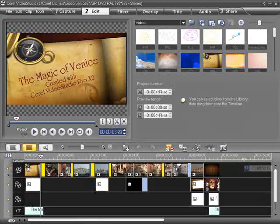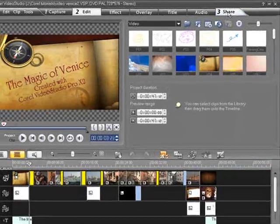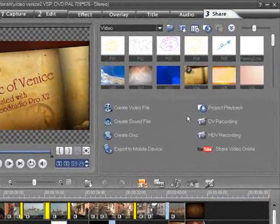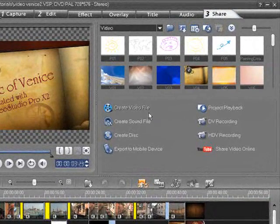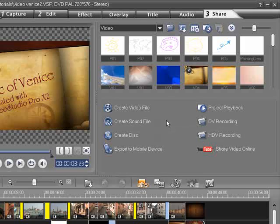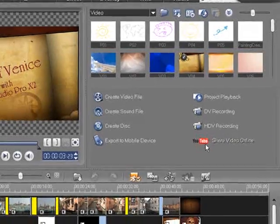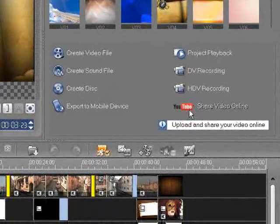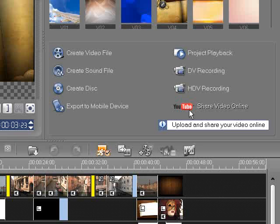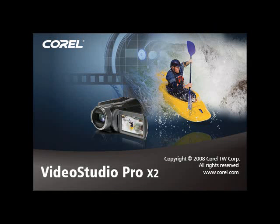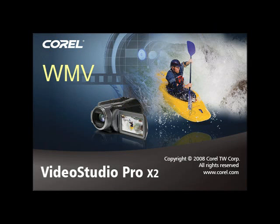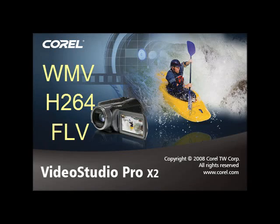Finally, Corel Video Studio Pro X2 provides a multitude of options for sharing videos with family and friends or the world. With direct YouTube upload you can easily upload videos directly to YouTube, or take advantage of settings such as WMV, H.264 and FLV formats.